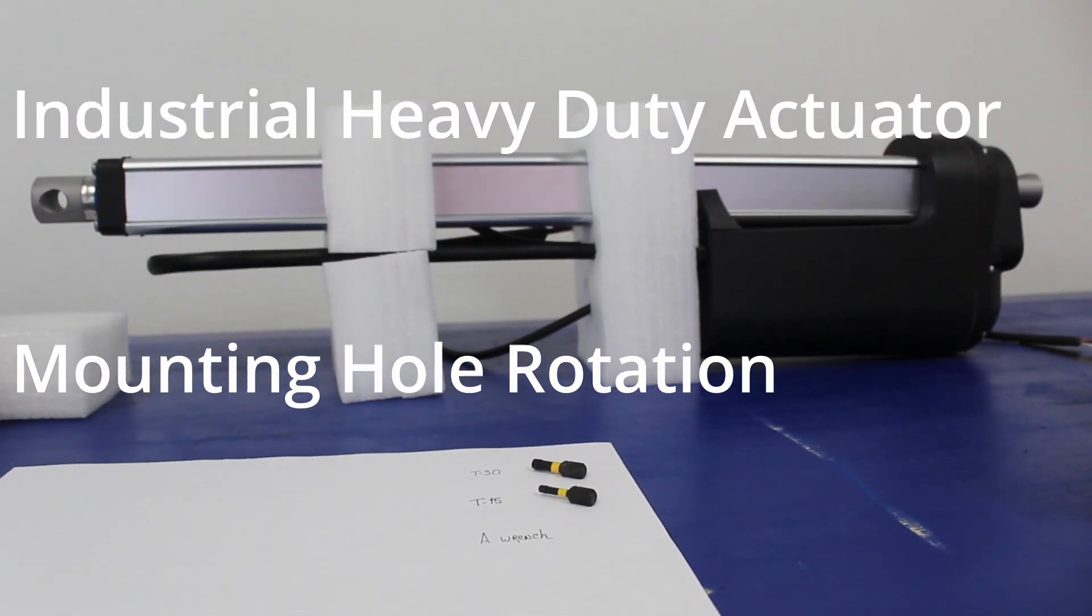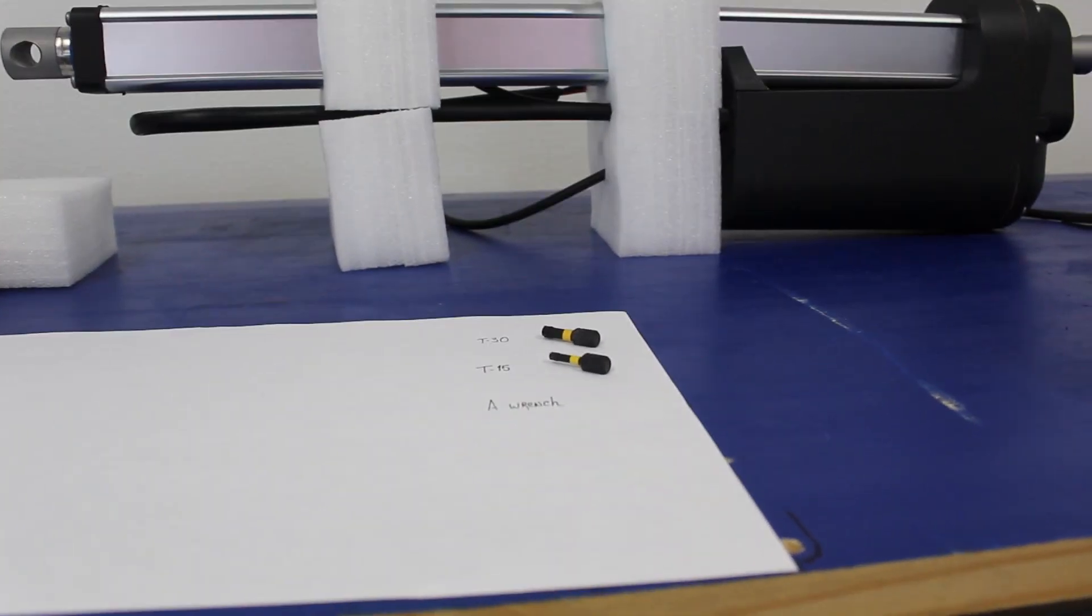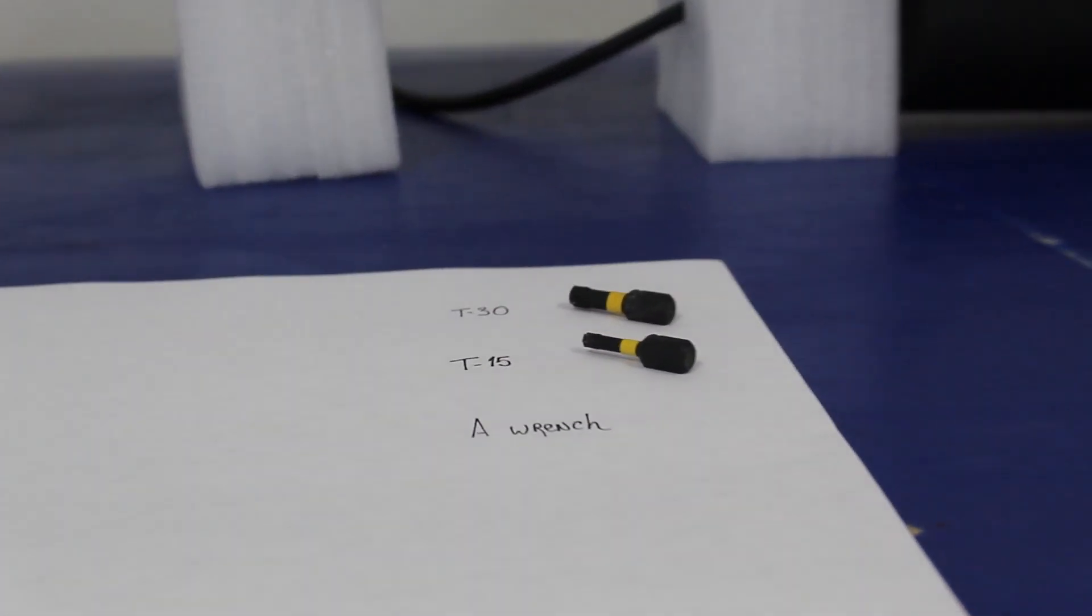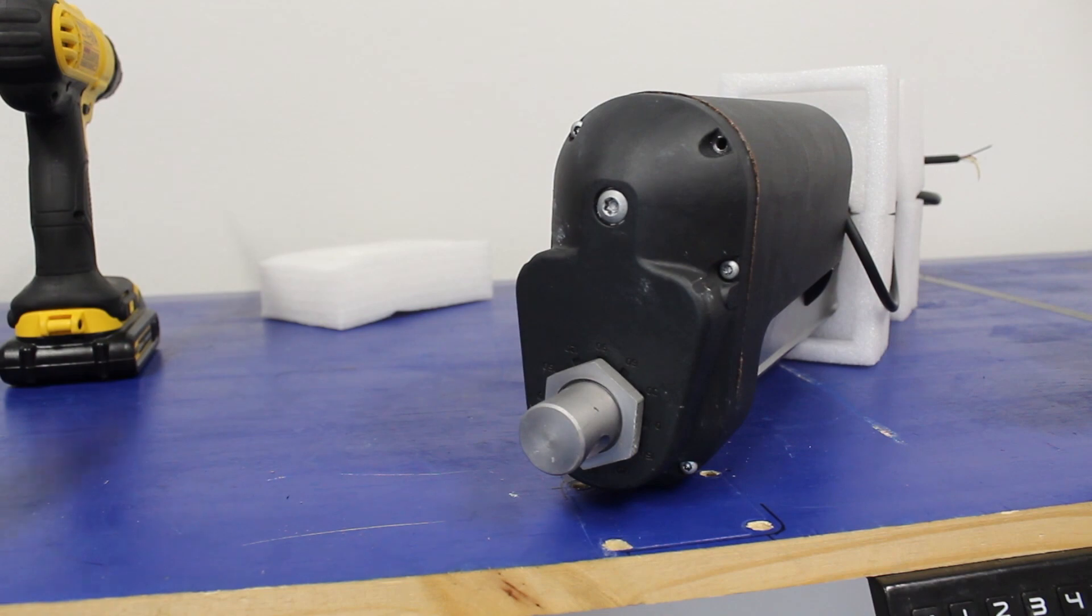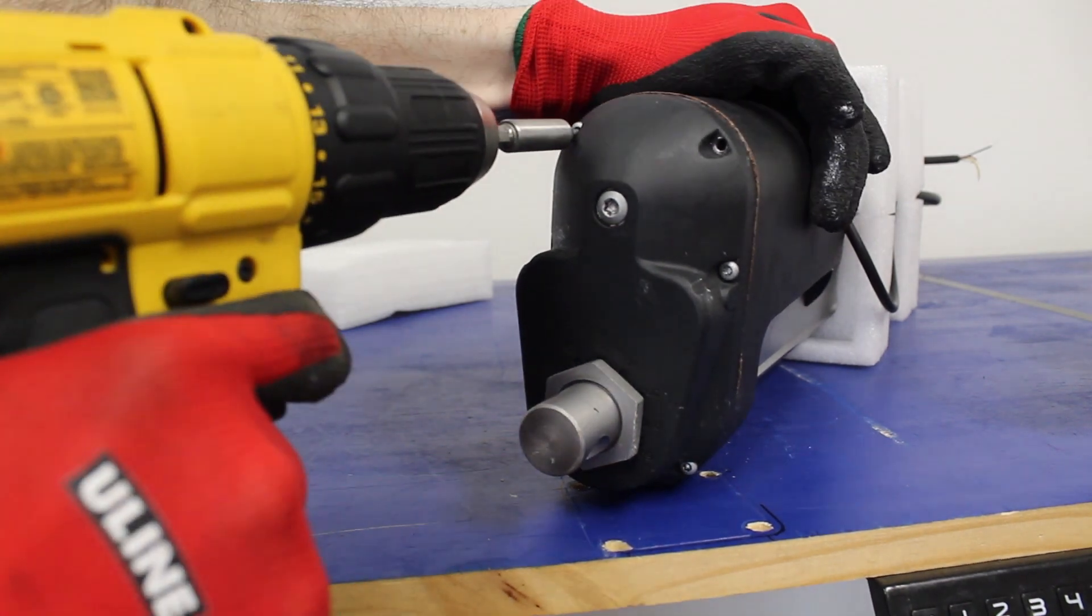Welcome to the Frigeli Automations YouTube channel. We're going to need a T15 star-shaped drive to work on this industrial actuator mounting point.